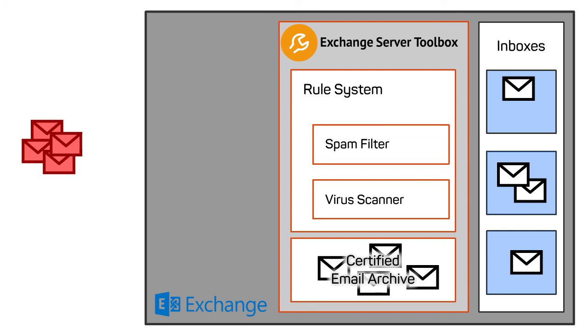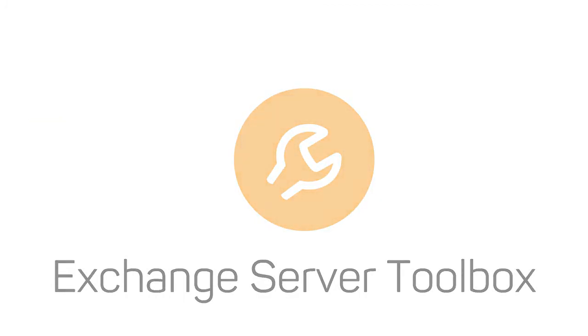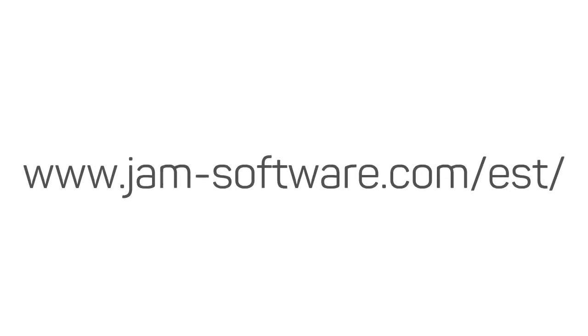The Exchange Server Toolbox guarantees safe inboxes and a lean email archive. It is the ideal enhancement for Microsoft Exchange Server or HMail server.